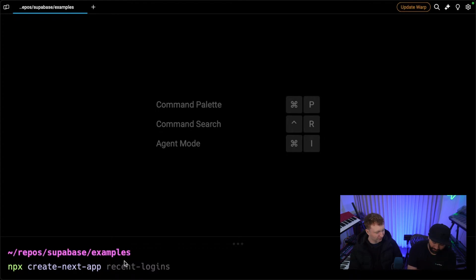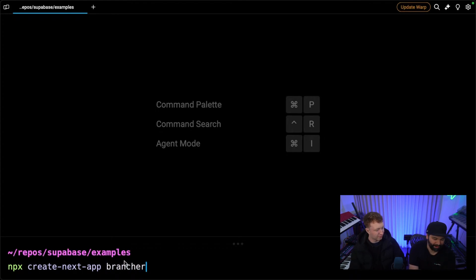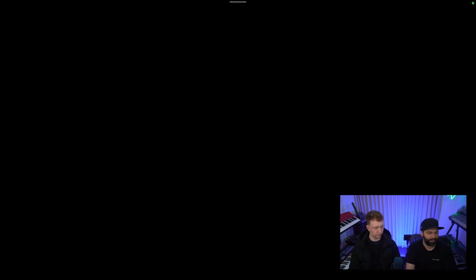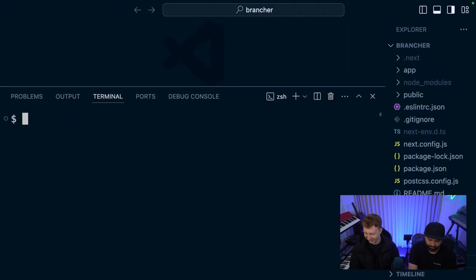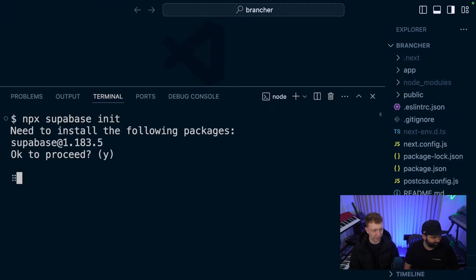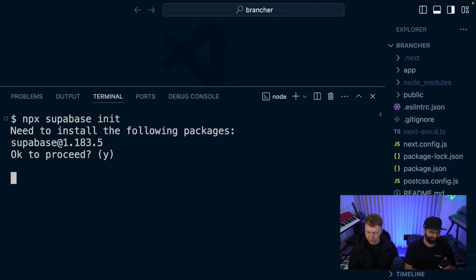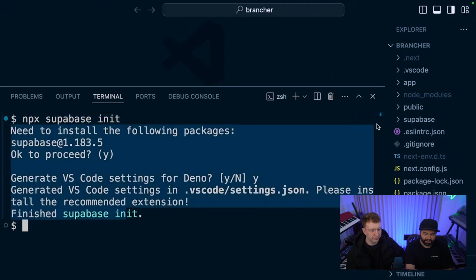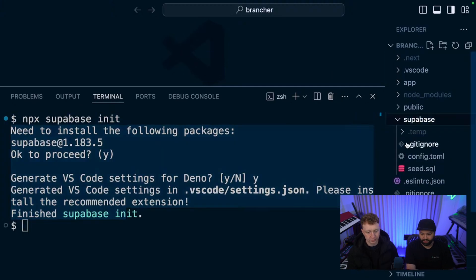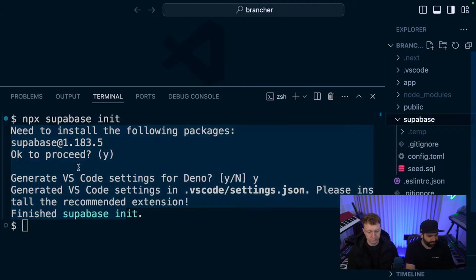We want a new Next.js app. We're going to call it "brancher", go with all the defaults, and we have a project. Let's start with the CLI. If we run `npx supabase init`, it grabs the Supabase CLI and sets up the supabase folder where you can store migrations and config for your project. This sets up a folder called "supabase" which has a bunch of config stuff in it.